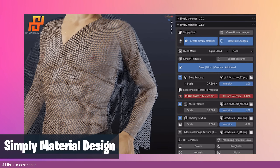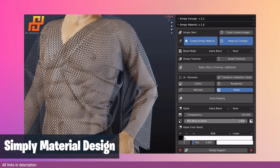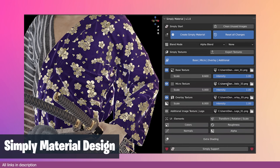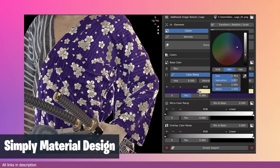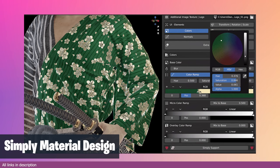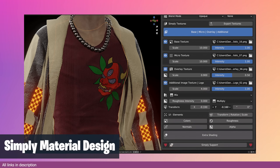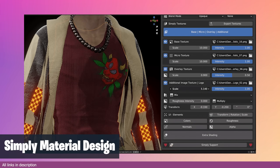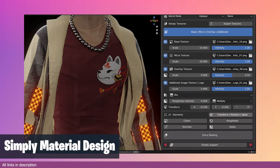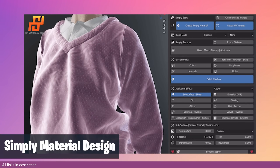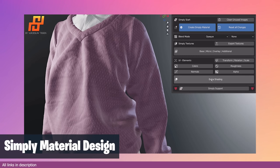Speaking of materials, if your characters look boring, before you change them try changing the materials of your clothes. Simply Material Fashion Design is an add-on with a set of tools to help you design and develop the look of your character. It also comes with a library of materials, textures and cloth pattern designs to cover any type of design you want.